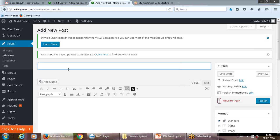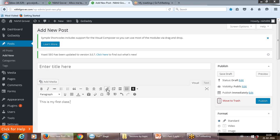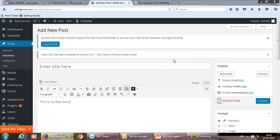You can add a title for the post and then write down whatever you want — like 'this is my first class' and so on. You can write the content, add a few attachments in case you want to add, for example...